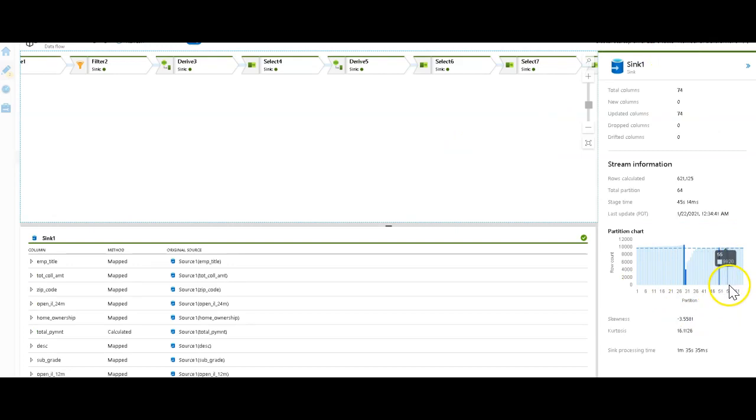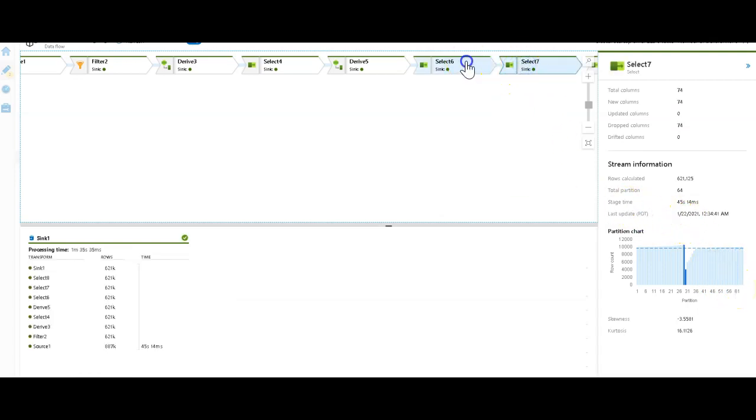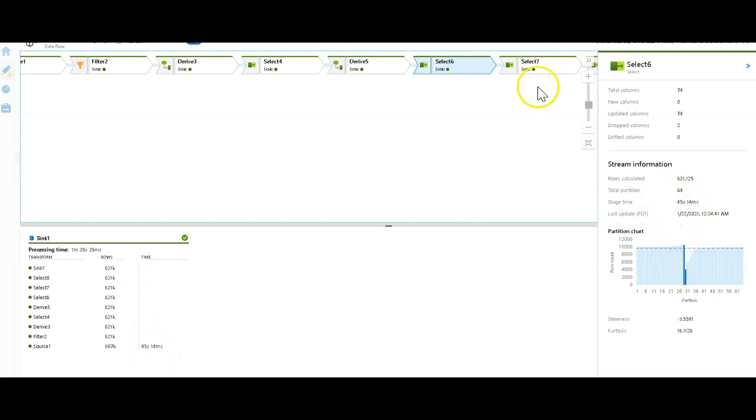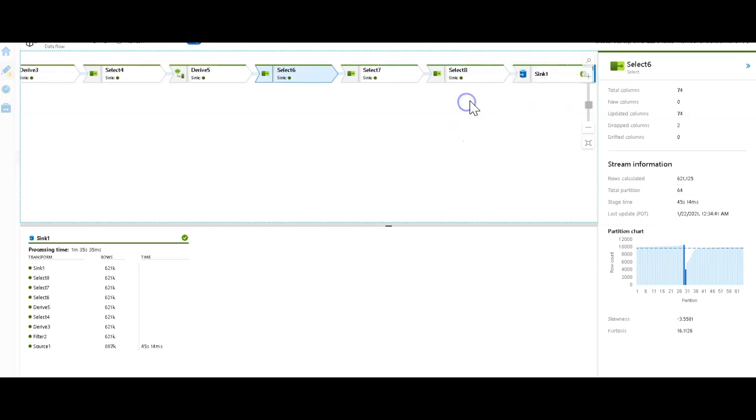We got about a partition per core or so. It's 64 cores of worker nodes. That makes sense. This ran on Spark. You can see how long each stage took. This entire stage ran in 45 seconds. Most of the time was spent writing that data into the Sync Factory. That was a look at data wrangling within Data Factory. Thanks for watching.